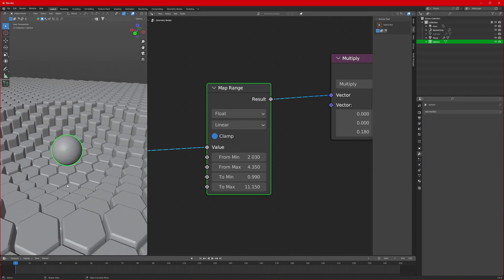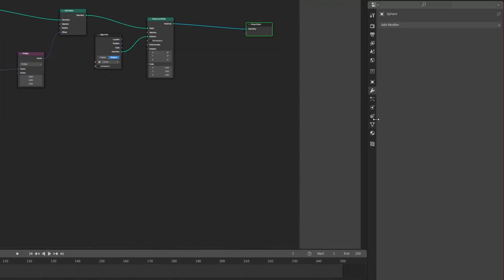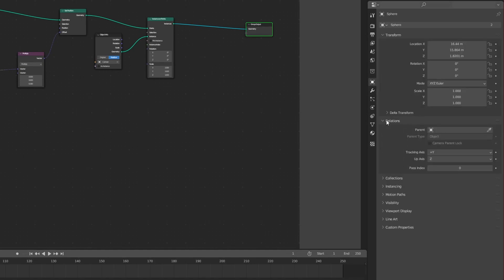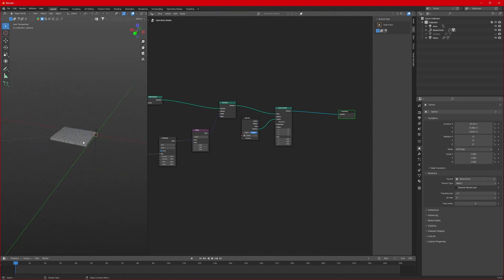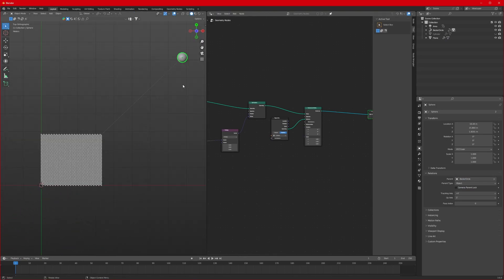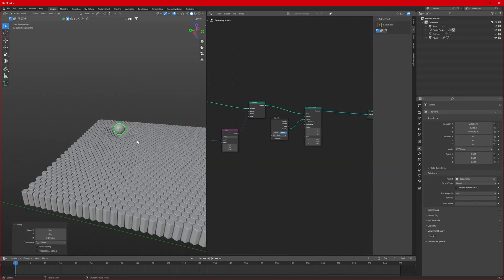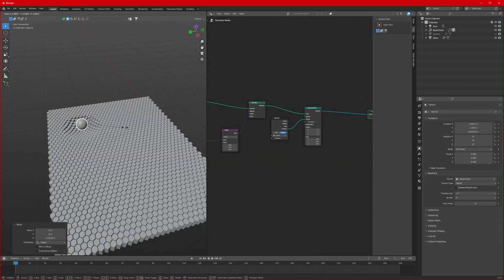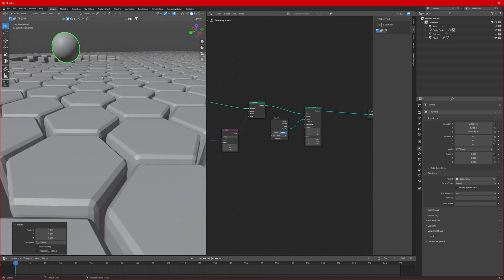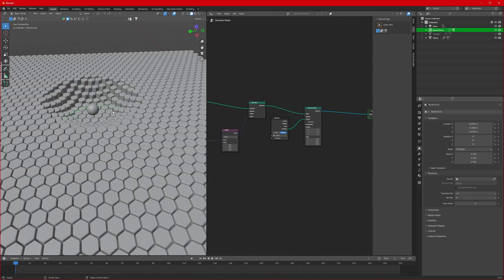Now the only things left are to animate and apply textures. With our sphere selected, go to Object Data Properties, then Relations, and change the Parent to the Bezier Circle. It's flying away from its position, so let's bring it back to the scene — move it down and reduce the scale as per your liking.